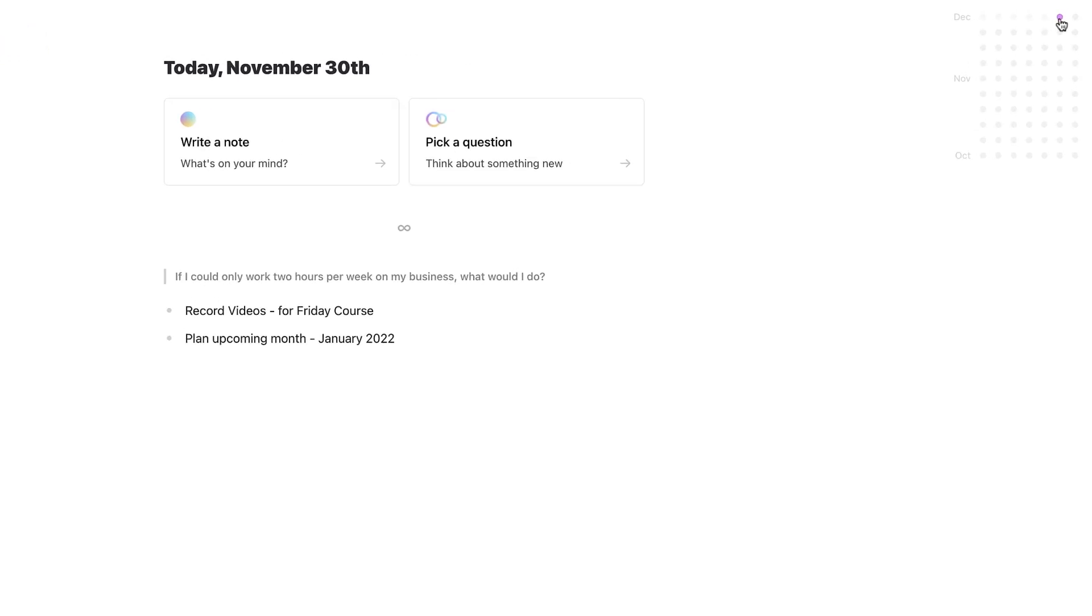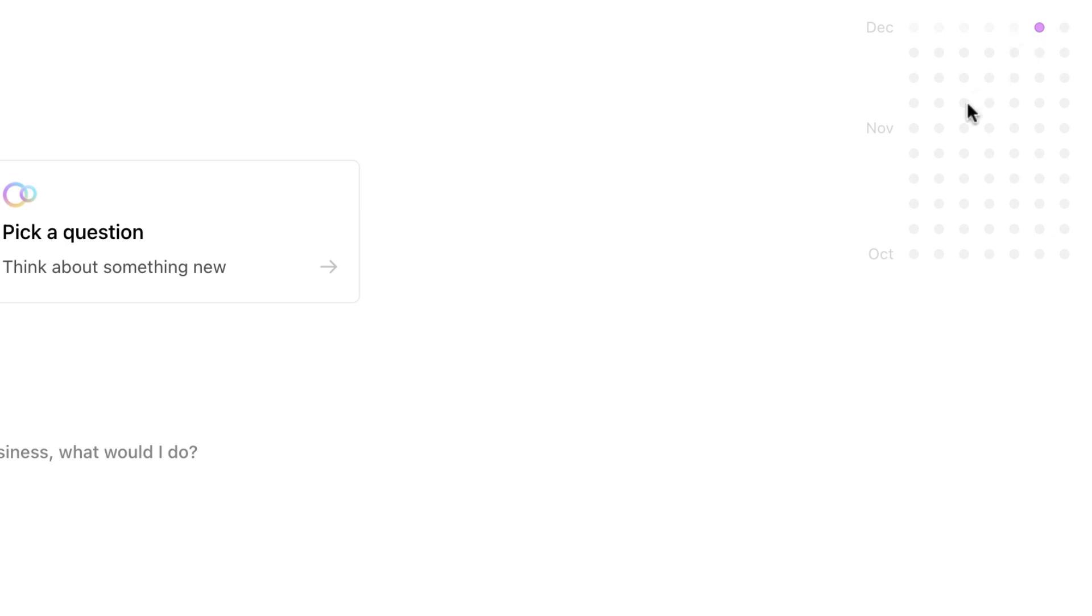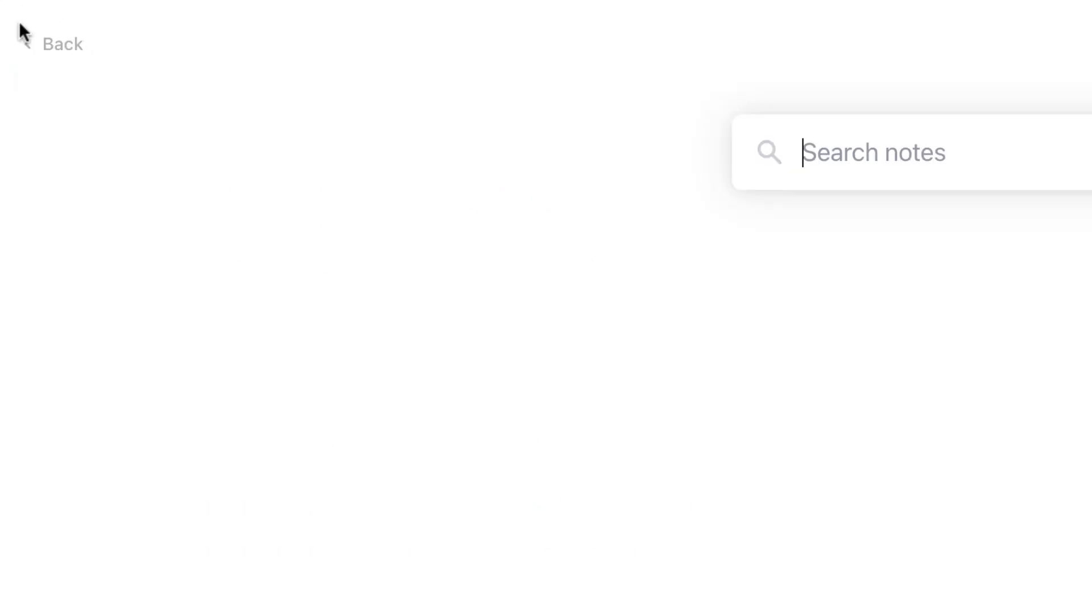As you can see in this top right hand corner, what you do have is something called streaks. So if I were to do that a couple of days in a row, I could scramble to certain days of the month, but it will also give me an indication of streaks that I'm progressing in. On the left hand side, you do have the ability to search your notes.